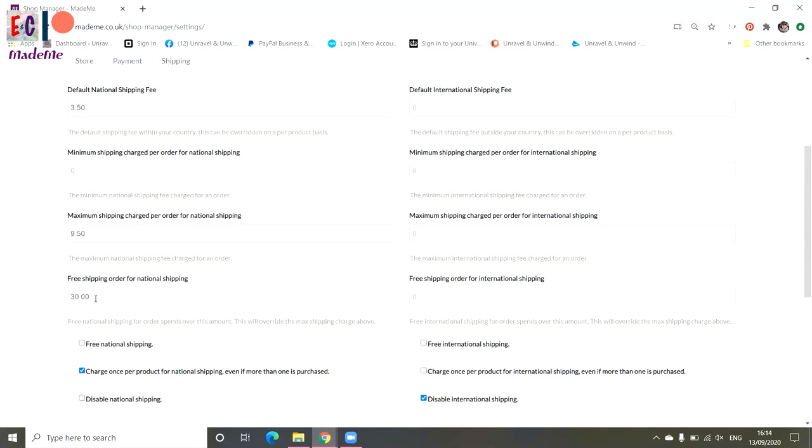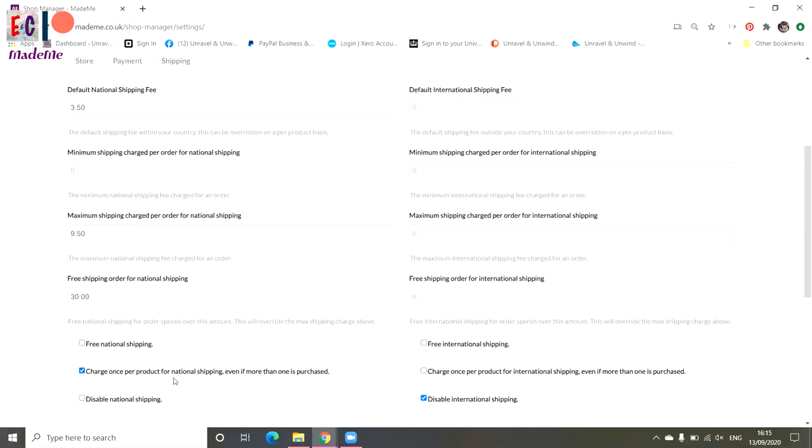We also do free shipping on orders over thirty pounds, so we've got that set in there. For some products we might do free national shipping. We haven't selected it in the default, otherwise all of our products would end up with free shipping. And we've selected to charge once for the product rather than multiple times, so if people are buying three of the same thing, they're not going to get charged three lots of shipping for that. So we've got that selected there, and obviously we don't want to disable national shipping for the UK.